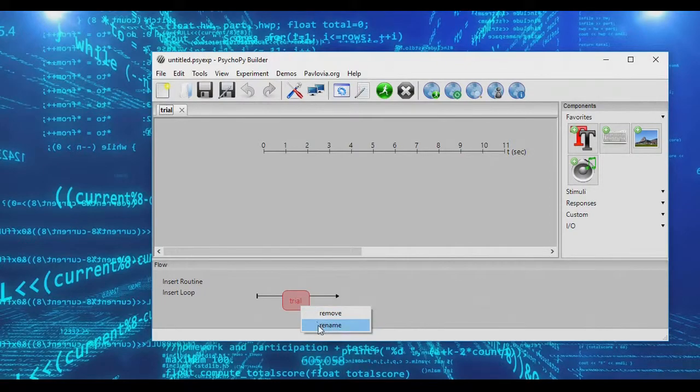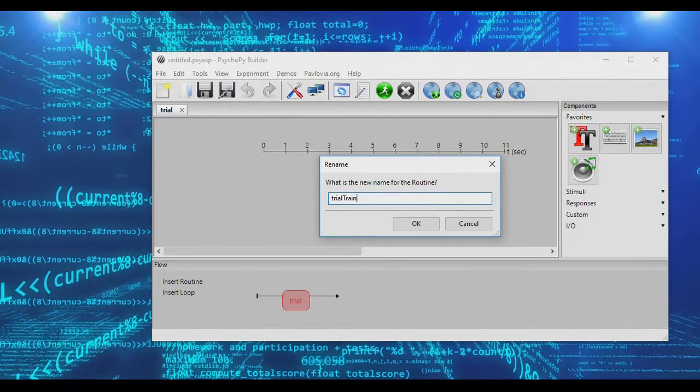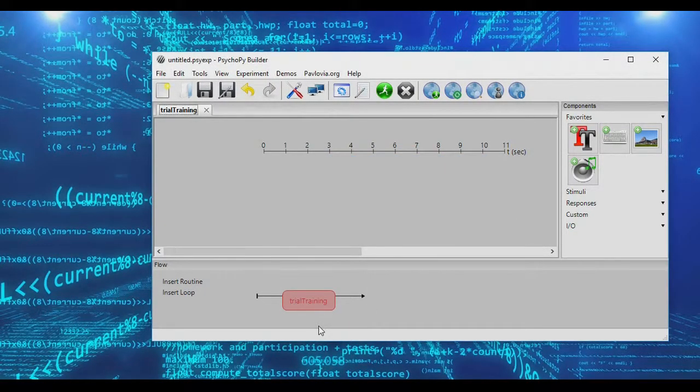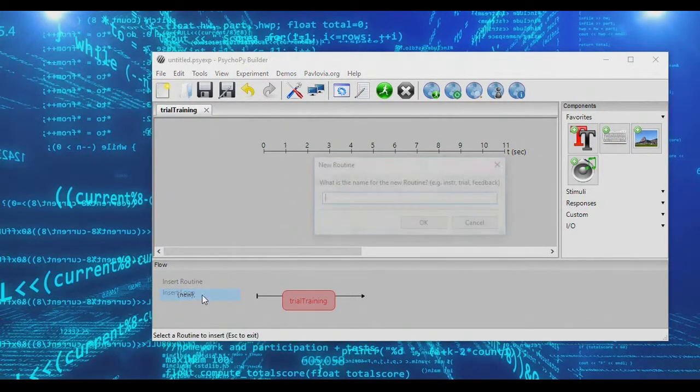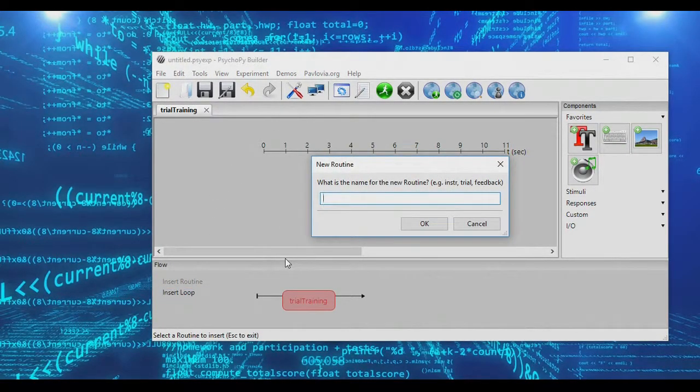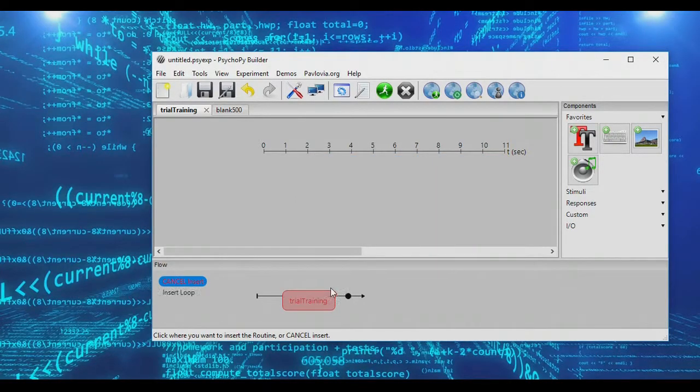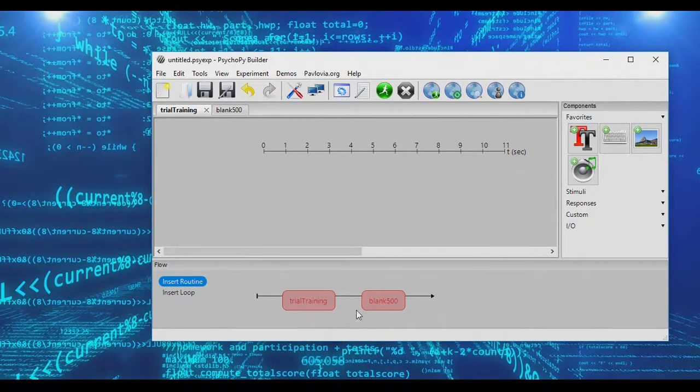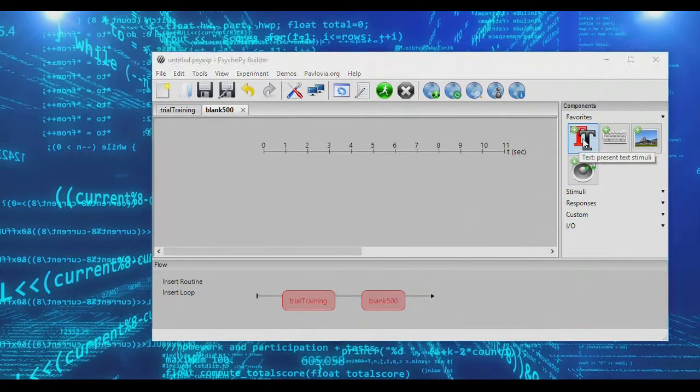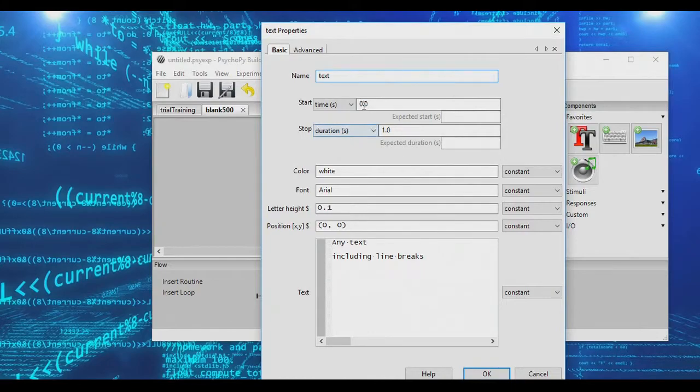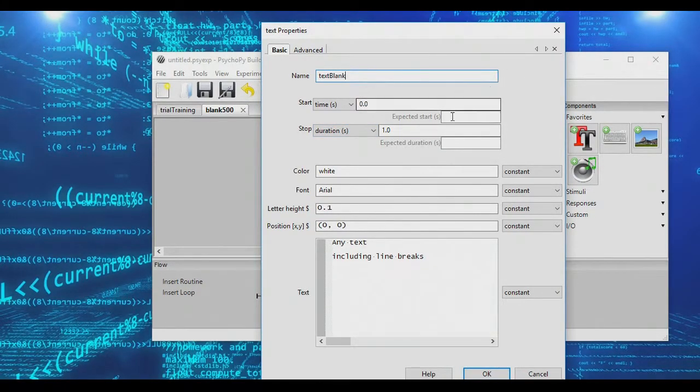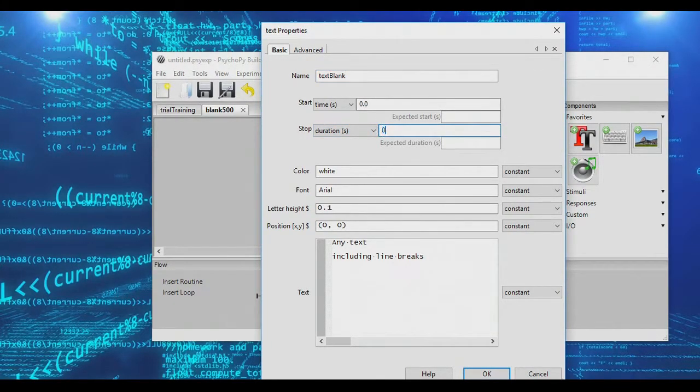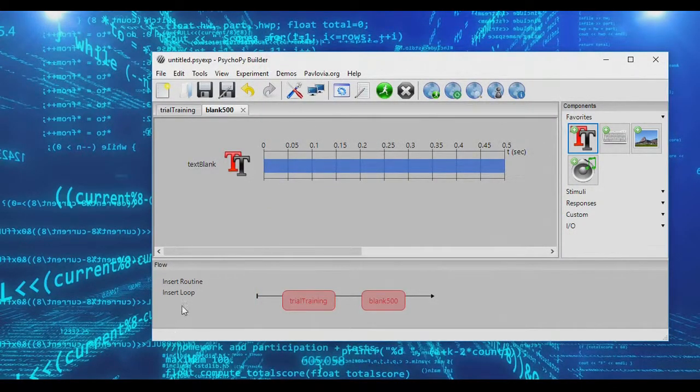So let's begin by renaming our trial here, and we're going to call this trial training. And we're also going to go ahead and create a blank interval of 500 milliseconds, which we will insert after the training. And we will insert a blank text object, which will have a duration of half a second, making it the 500 milliseconds, and it will display nothing.